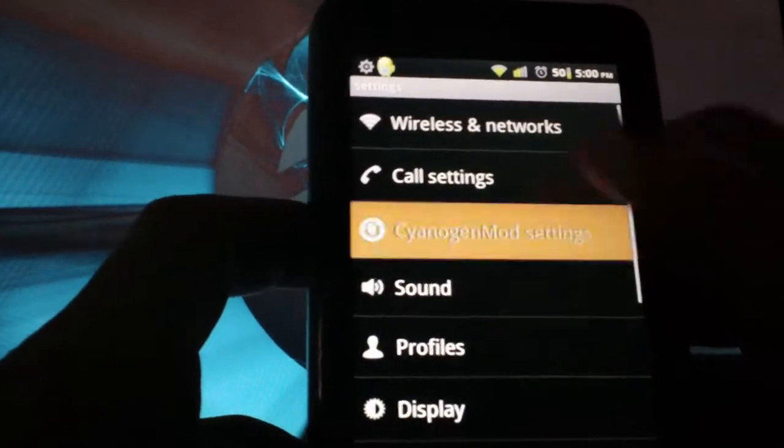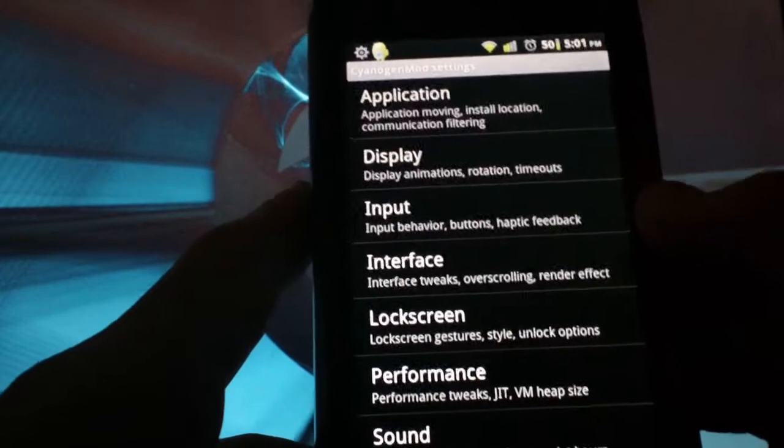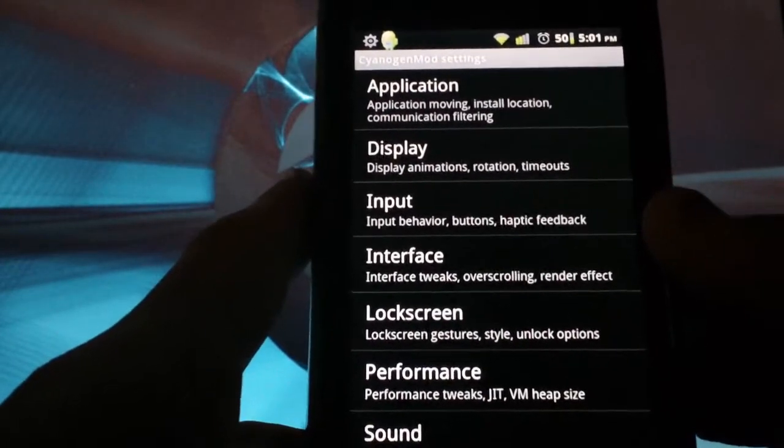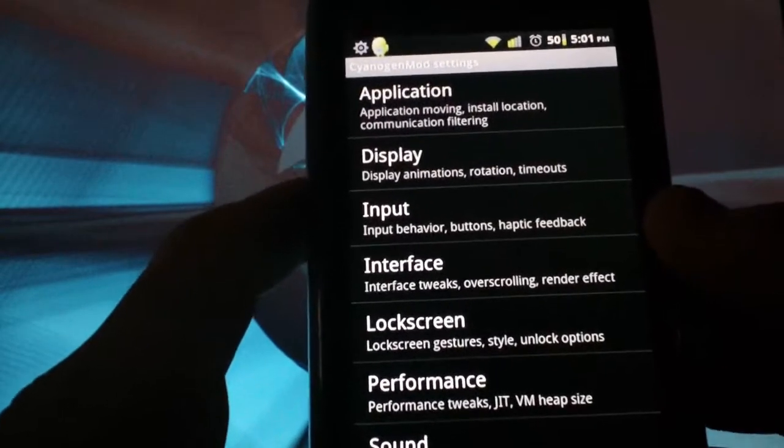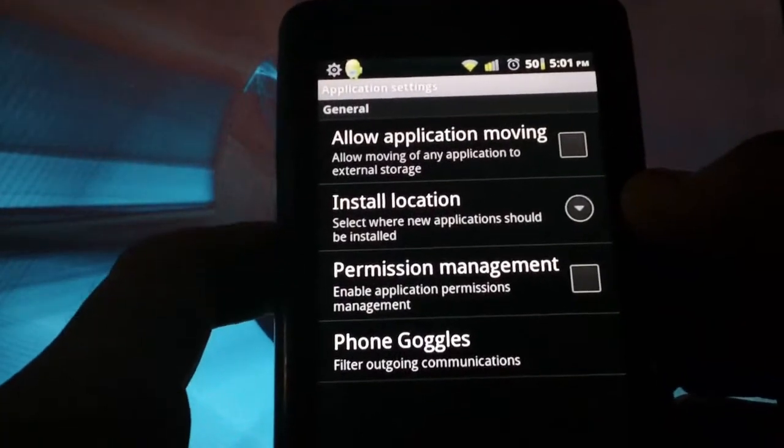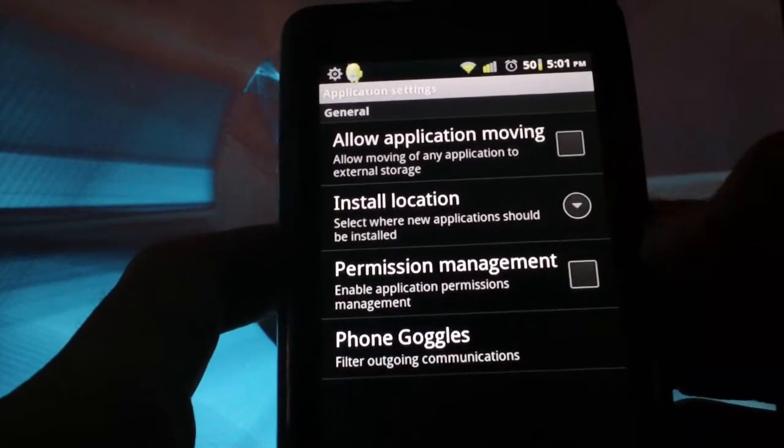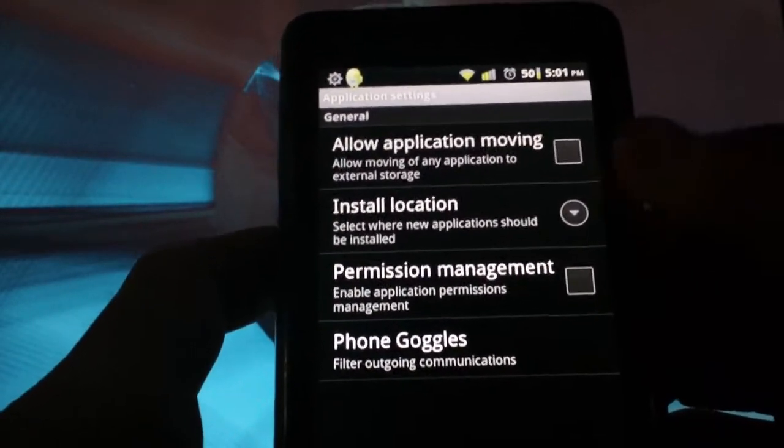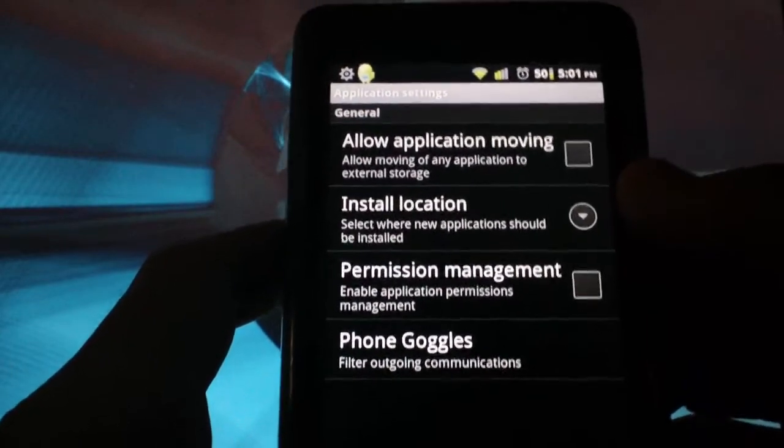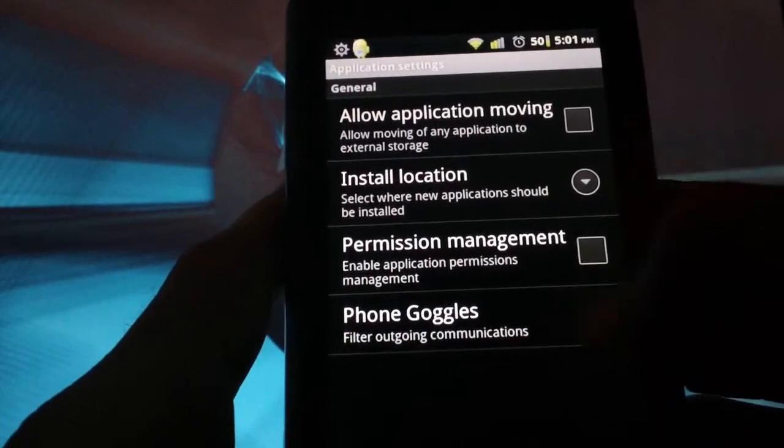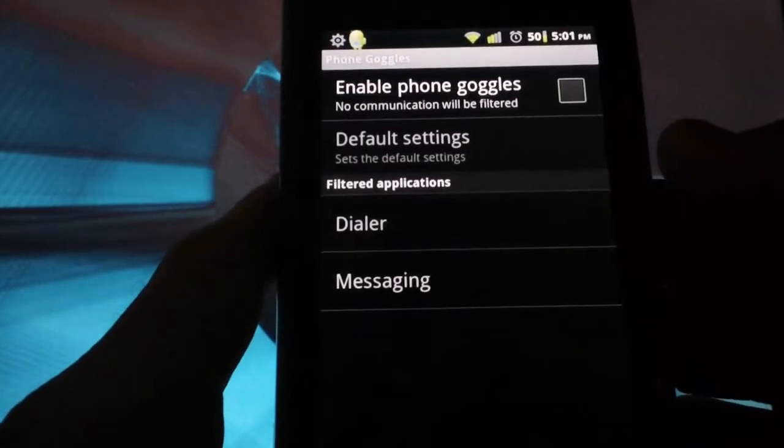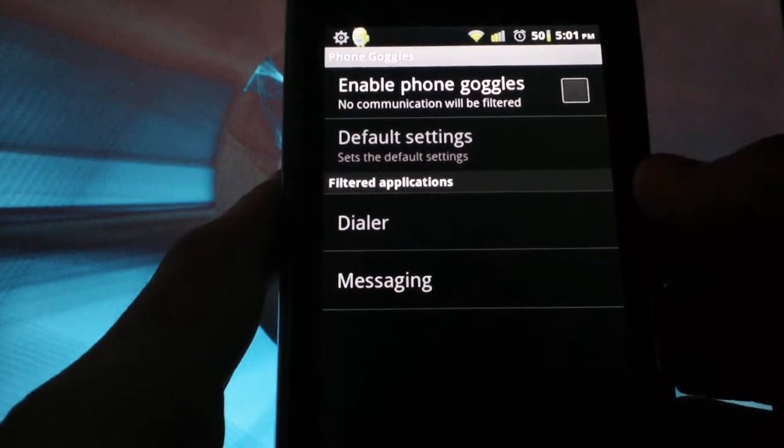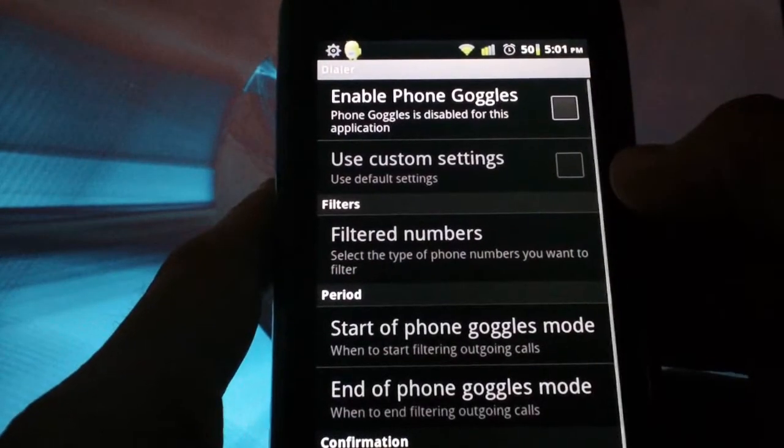If you go into CyanogenMod settings, there are just a ton of tweaks and mods you can do to make this more functional and suited to your liking. I'm going to go into all of them, just to show you what you can expect. If you go under the application setting, it will allow you to choose where you want your applications to be installed, as far as your SD card or locally. You also have phone goggles here, which will allow you to filter your phone numbers for your dialer and messaging.